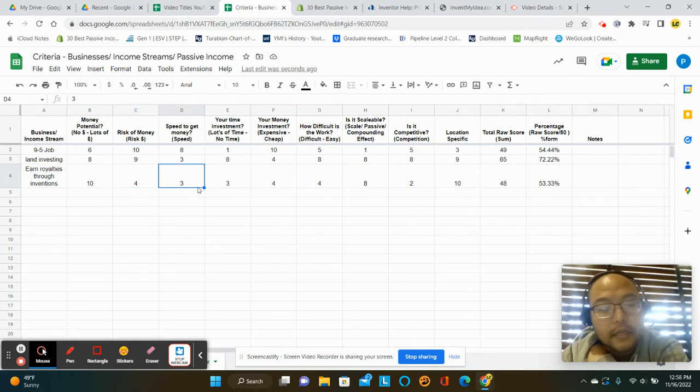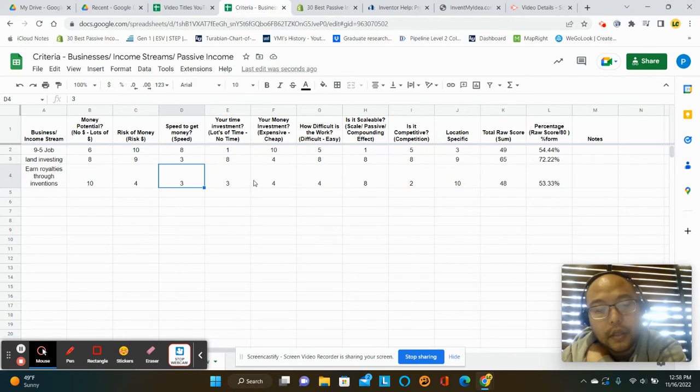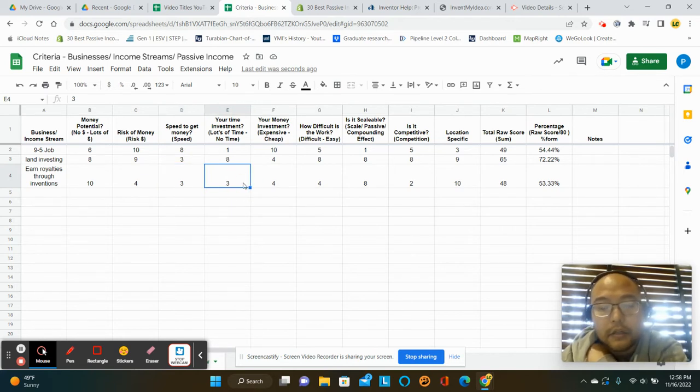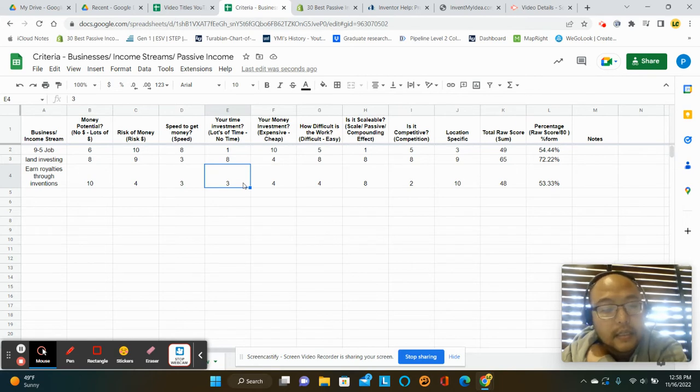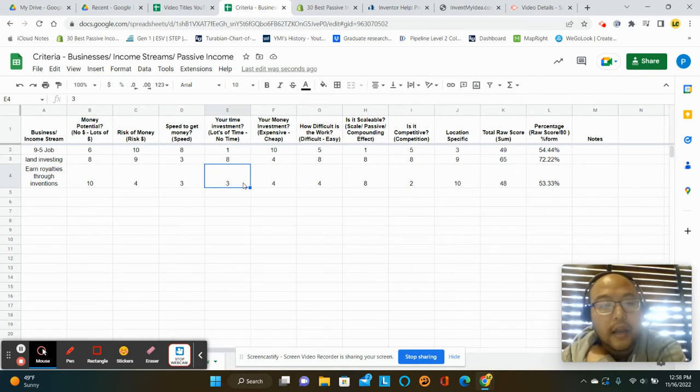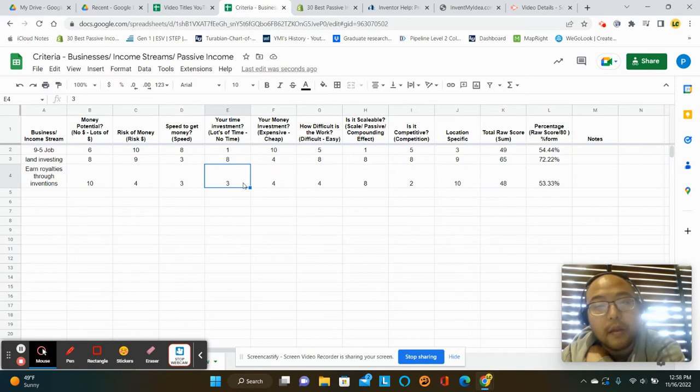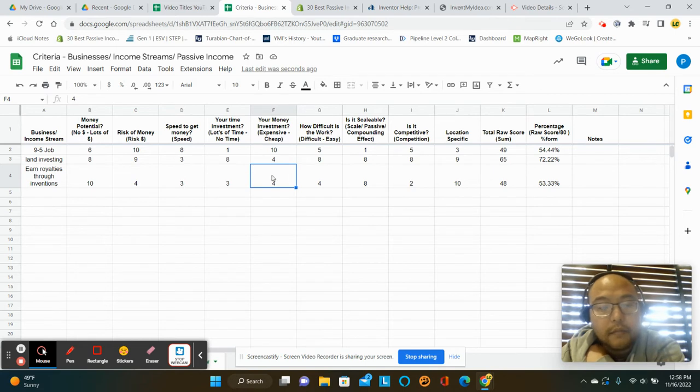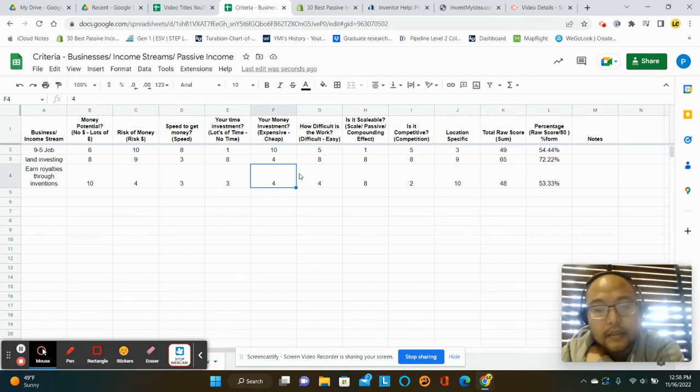Your speed to get the money I think is a little bit slow. Your time investment could be intensive, especially in the beginning as you're figuring out, is this an idea? Is this something that we can create? Is this something we can make? Does this solve a problem? And is there a market for it? So your time investment and your money investment could be kind of intense.